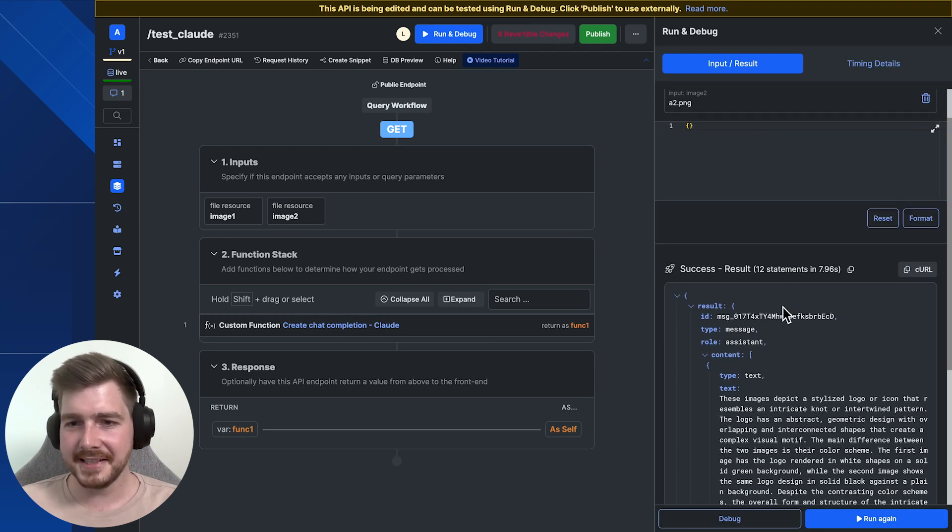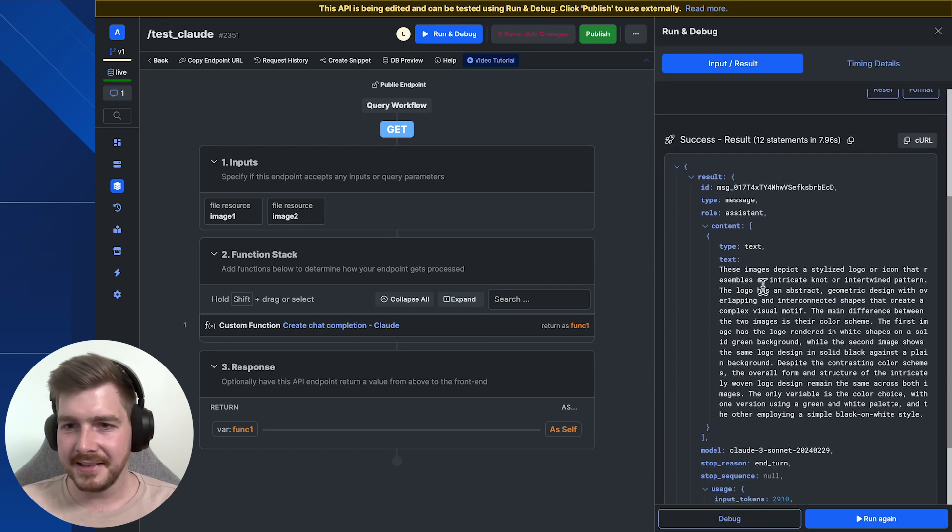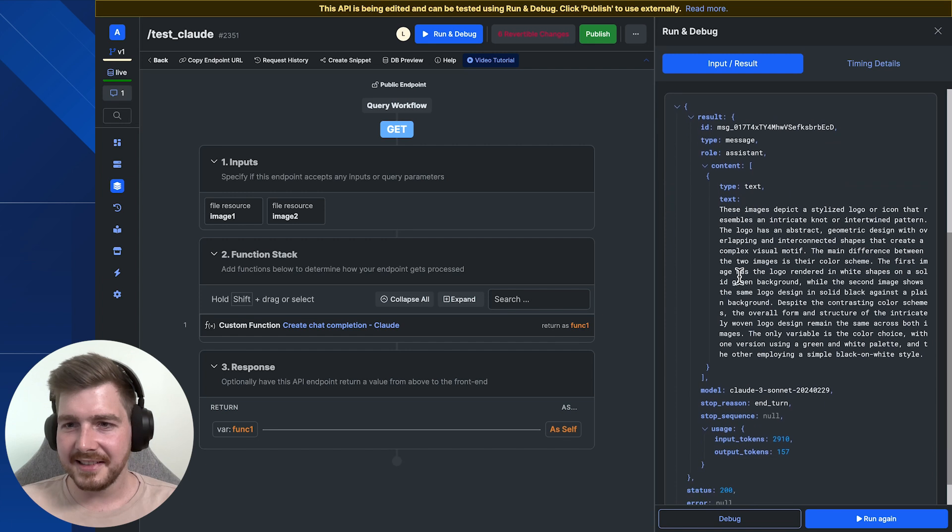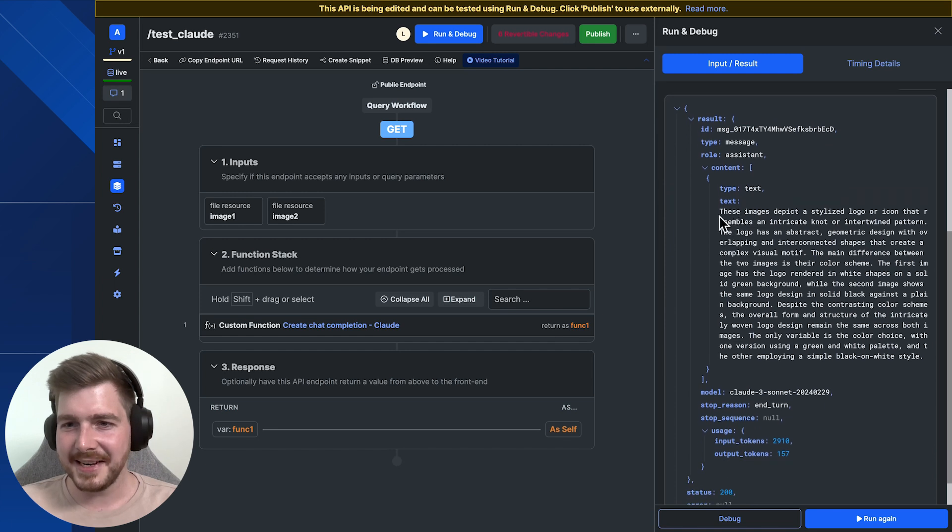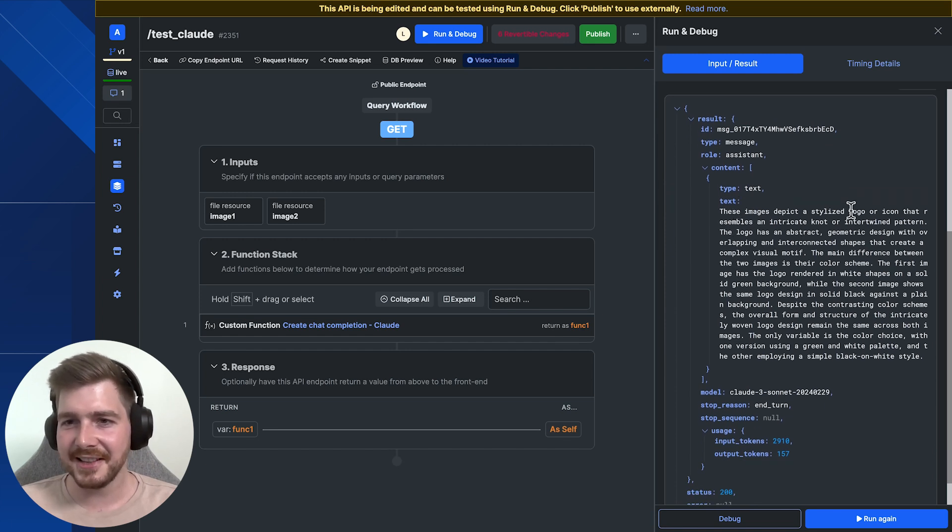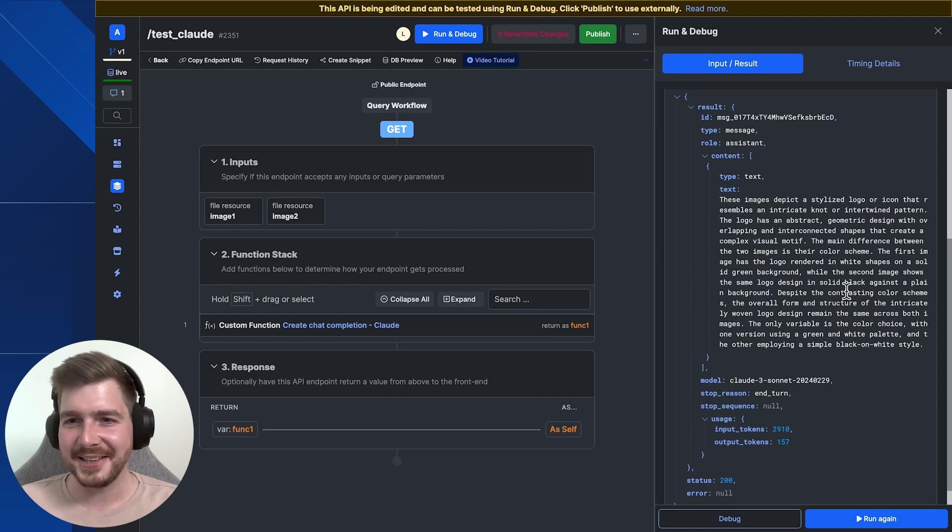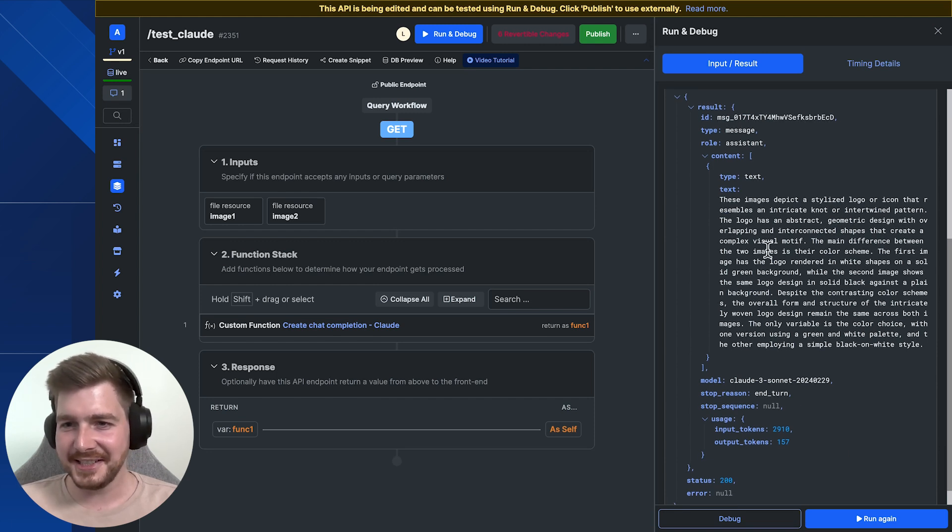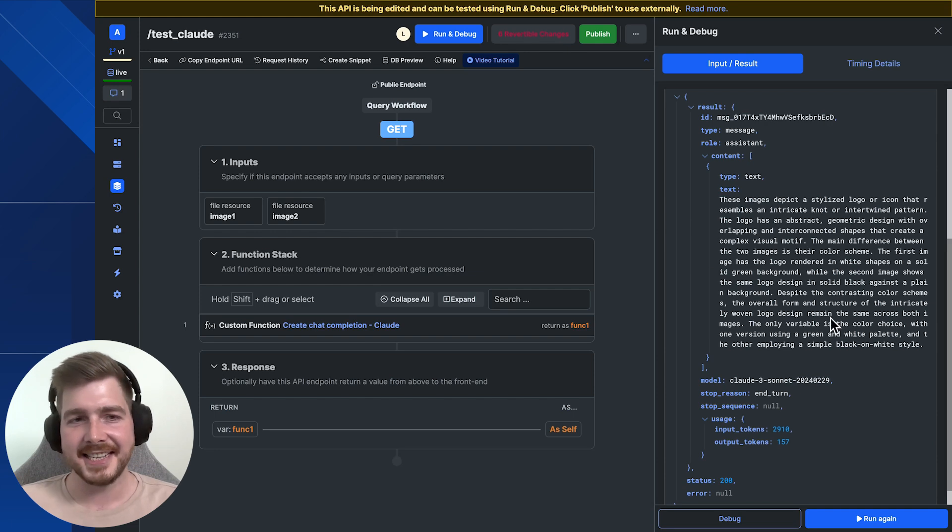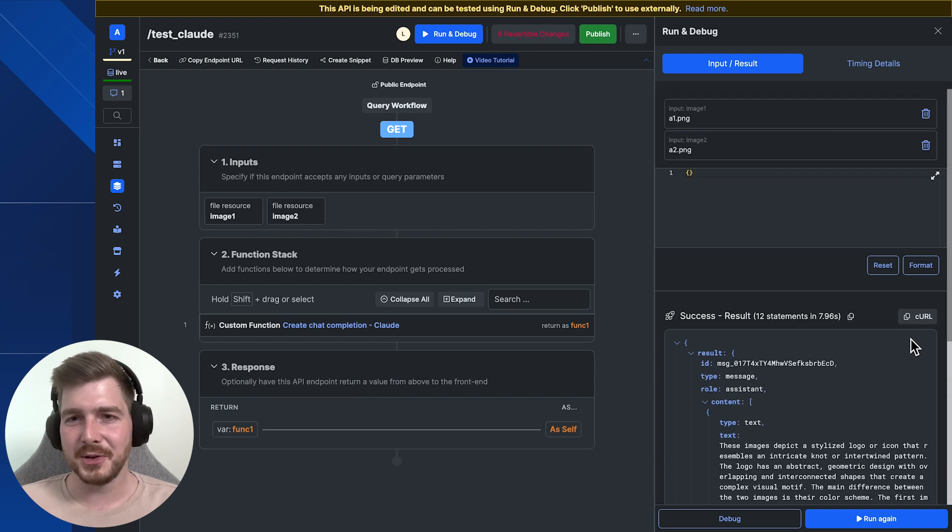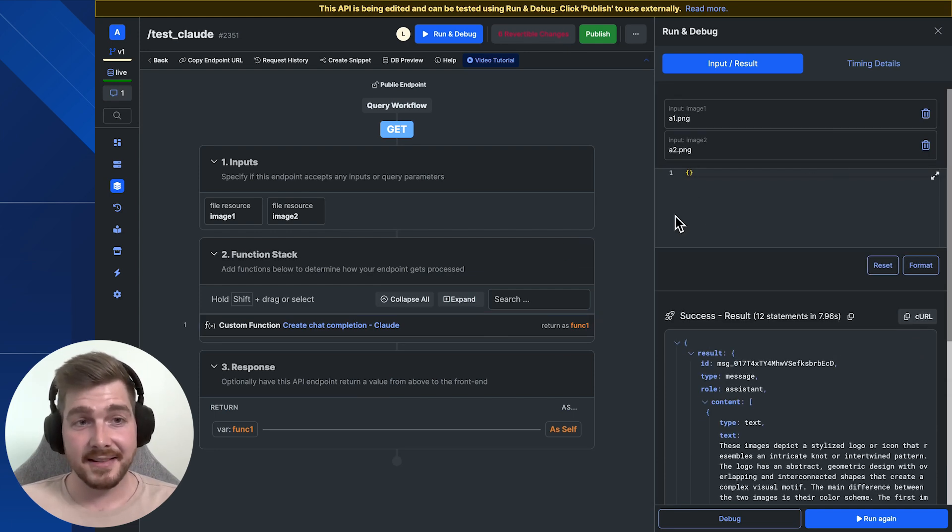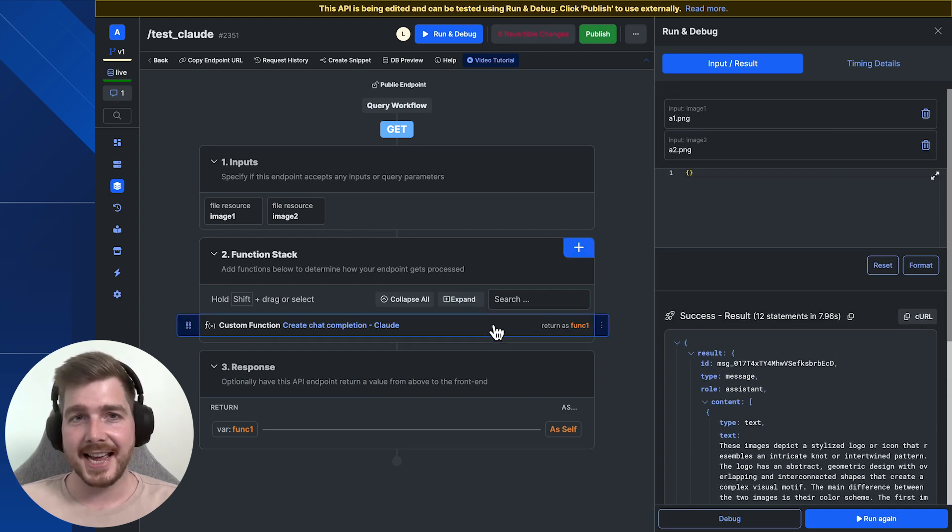There we go. We've got an answer. So it's basically describing that there's two different images with a stylized logo icon, but it hasn't inadvertently said that it's MPAN AI's logo, which I think is interesting. But we can see it's definitely detailed the differences between the two images. And just like that, that is how hard it is to add AI to your workflows in Xano.